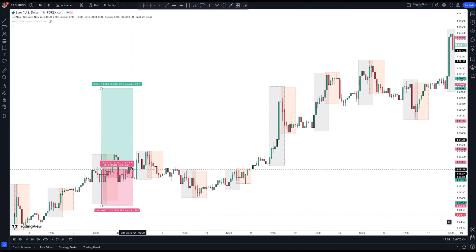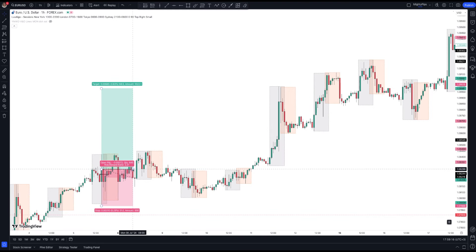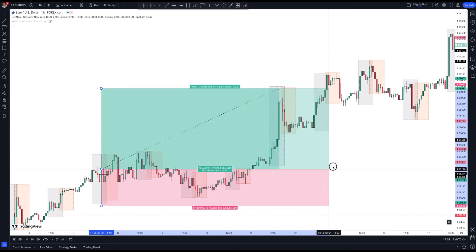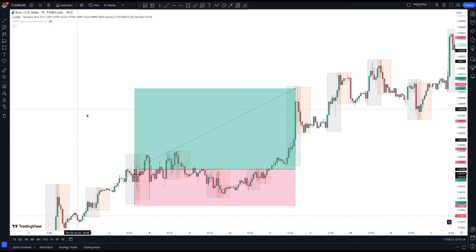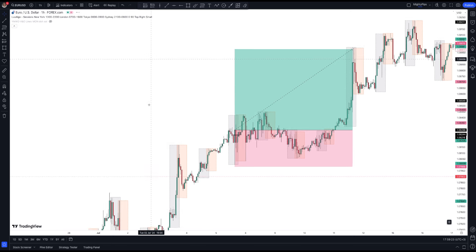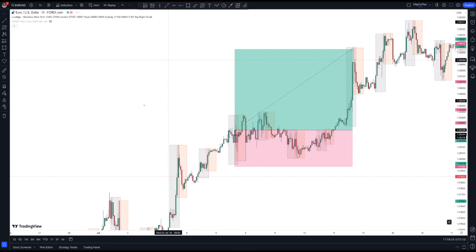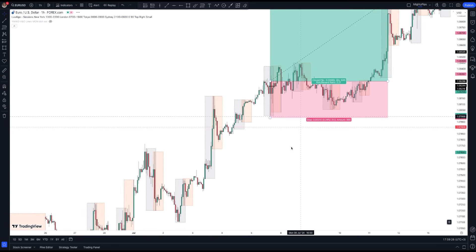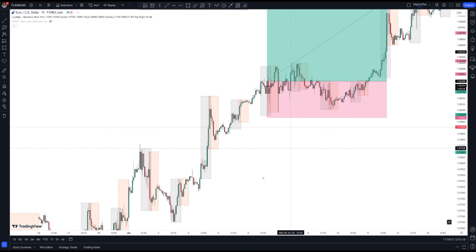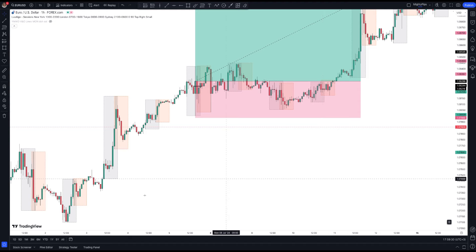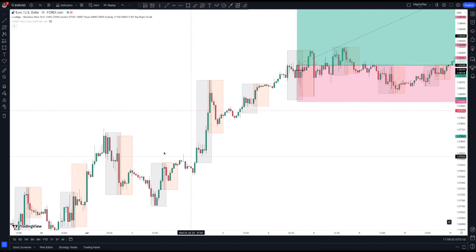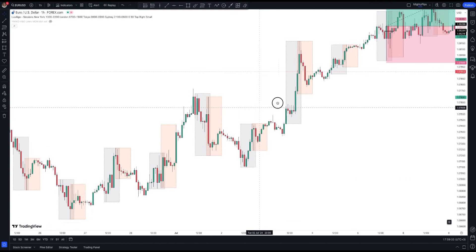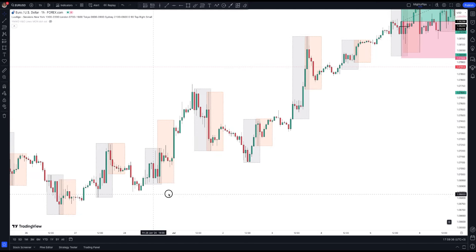If you move this forward, this took many days — like five days — to play out. It's a swing trade, but you eventually won. You can look for those candlestick formations during London and New York sessions.